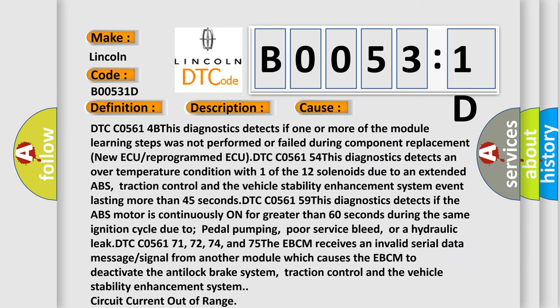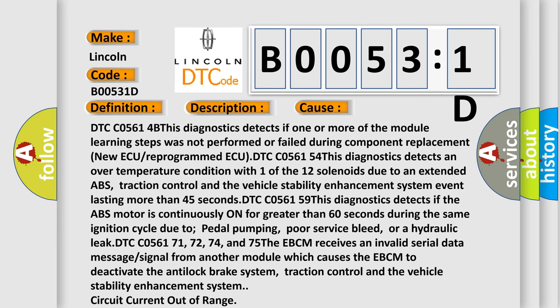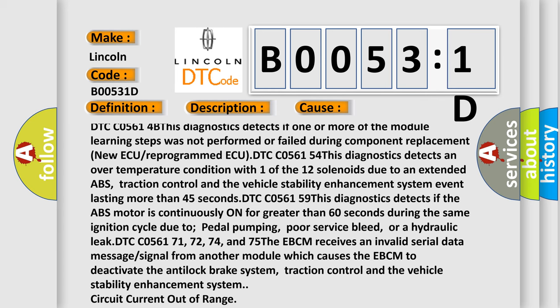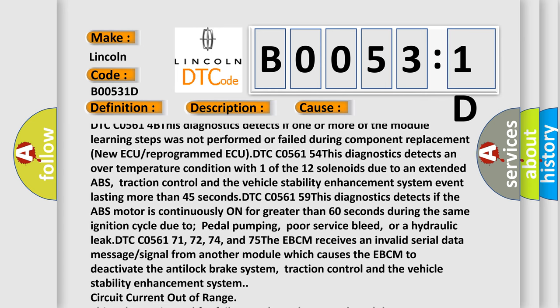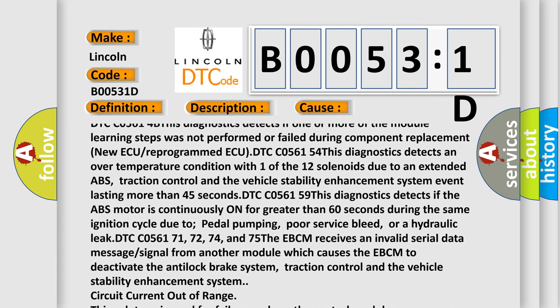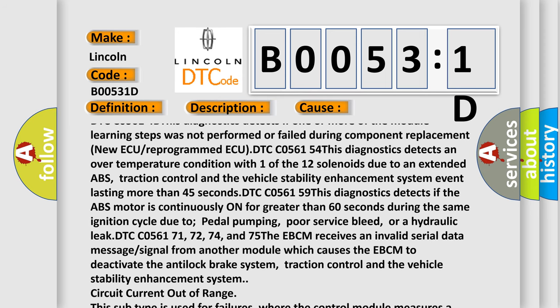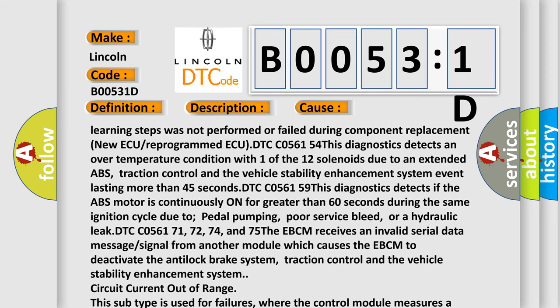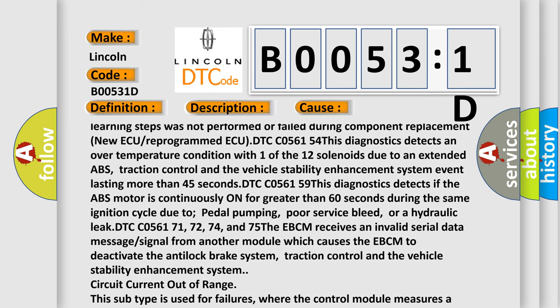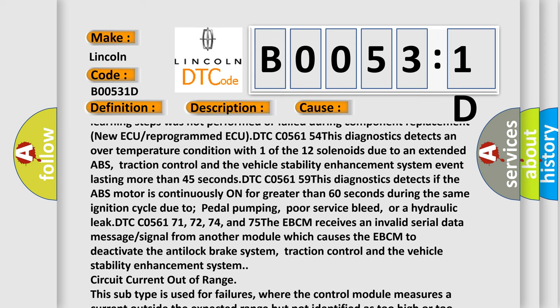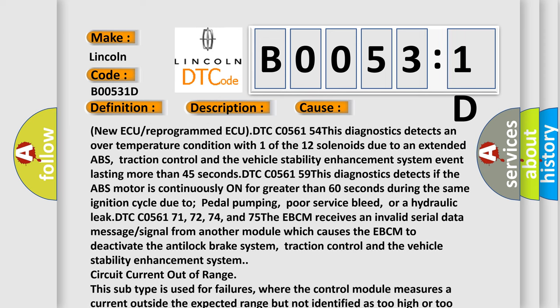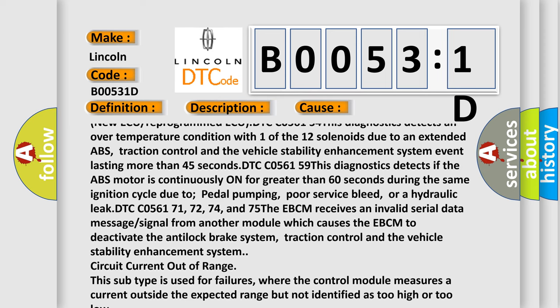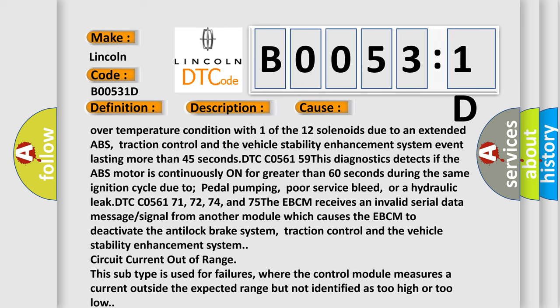DTC C05614B: This diagnostics detects if one or more of the module learning steps was not performed or failed during component replacement, new ECU, or reprogrammed ECU. DTC C056154: This diagnostics detects an over-temperature condition with one of the 12 solenoids due to an extended ABS traction control and the vehicle stability enhancement system event lasting more than 45 seconds.